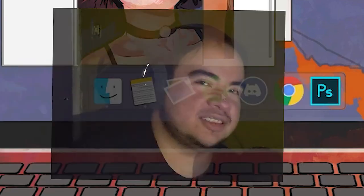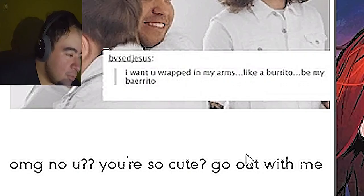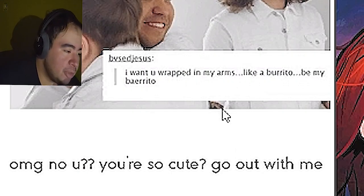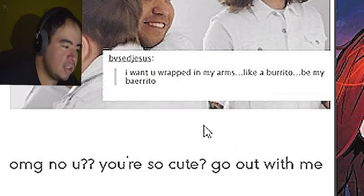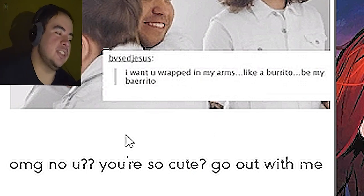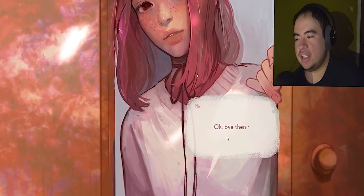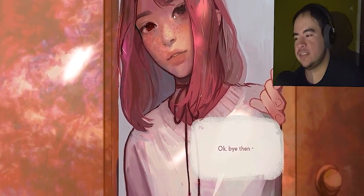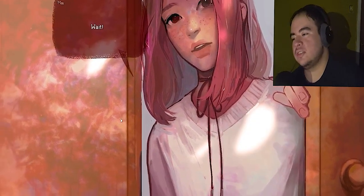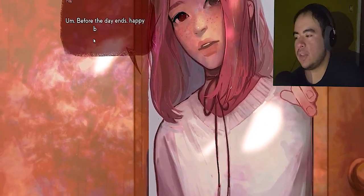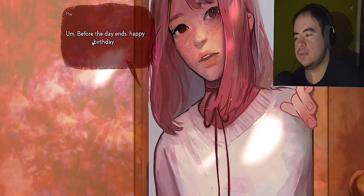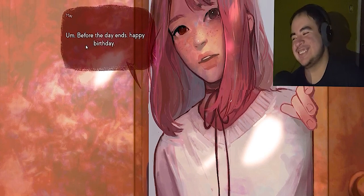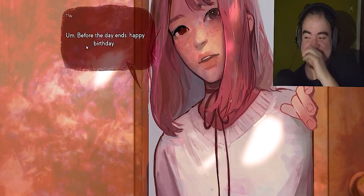You're the cutest when you wrapped in my arms like a burrito. Be in my burrito. Okay, bye then. She's gonna kill herself right now, even before I leave. Oh, that hurts.